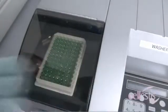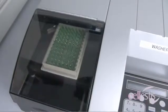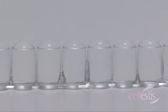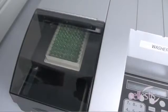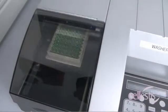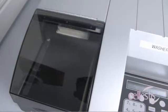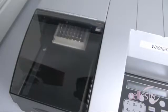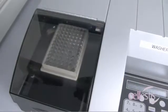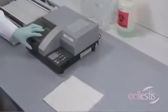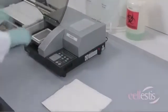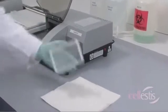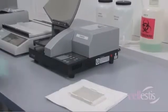During each wash cycle, every well should be completely filled with wash buffer, showing a positive meniscus. A soak period of five seconds between cycles is recommended. After washing, remove residual wash buffer by tapping the plate on an absorbent wipe.